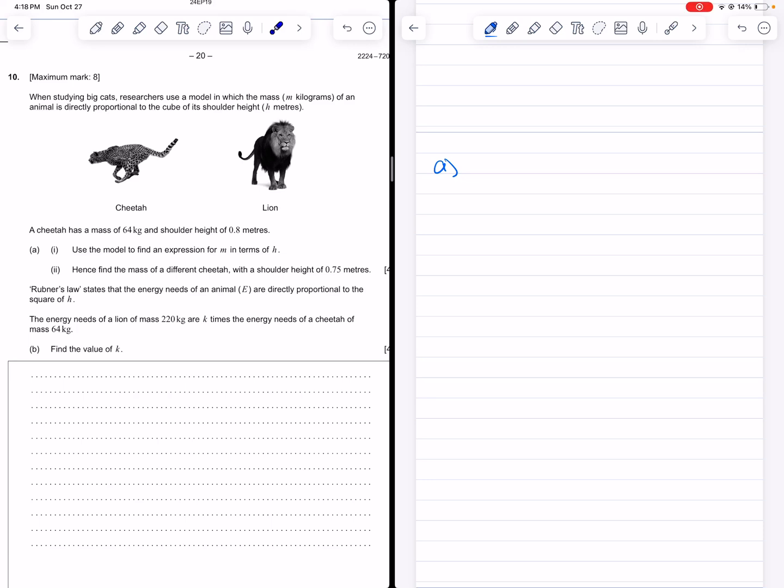Hi, in this video we're going to be doing an IB Applications and Interpretation SL question, Paper 1, Time Zone 1, from May 2024. And the topic here is direct proportionality.